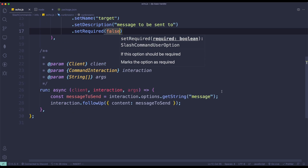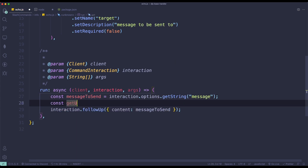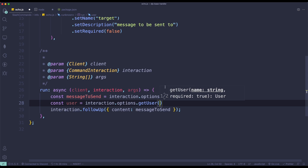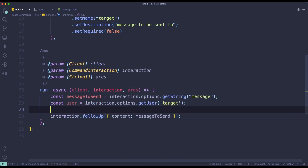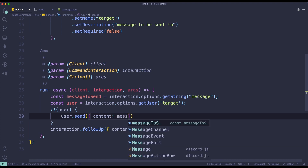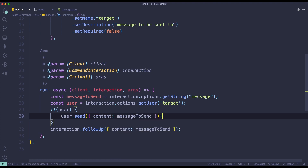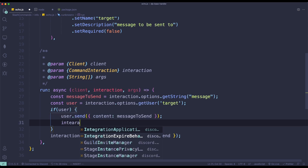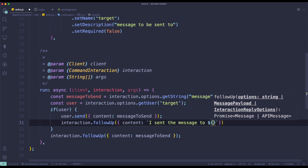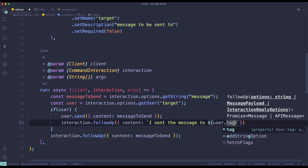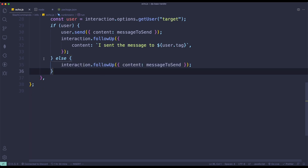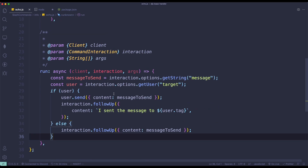Now we implement the logic. We do const user equals interaction.options.getUser and pass in 'target'. If there is a user, we do user.send with content messageToSend, and give a confirmation with interaction.followUp — content will be something like 'I sent the message to' plus the user mention so we know who it was sent to. Else, if no user is mentioned, we just send it in the current channel.